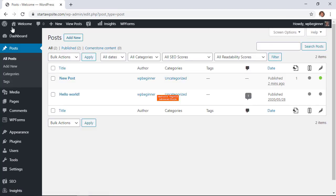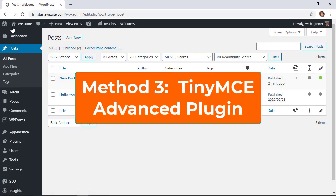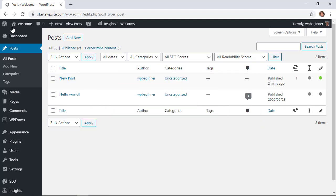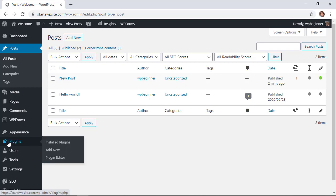The third method is by using a plugin, and this is by changing the font size using TinyMCE Advanced. A lot of people enjoy using this plugin, and it's basically a what you see is what you get type plugin that helps you format your posts and pages. But in order to do this we need to install the plugin.